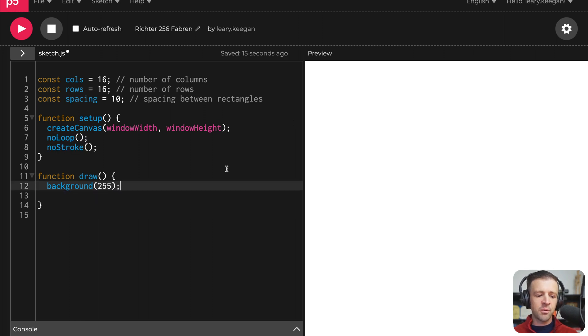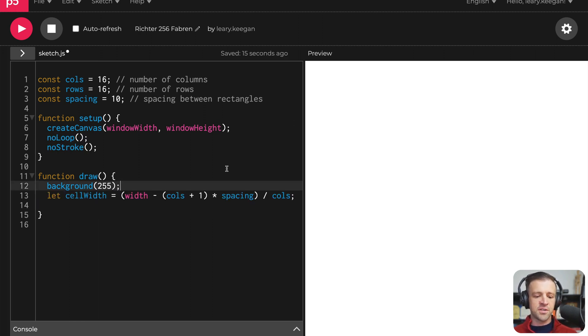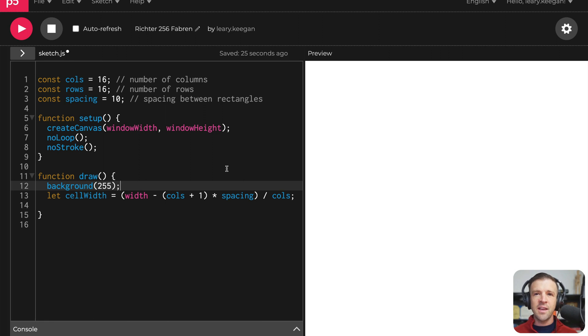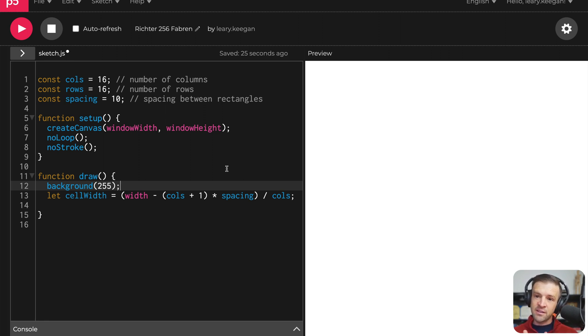Now, the very first thing we're going to want to do in the draw function is set a variable for our cell width. This is defining the width of each little rectangle there. And the way I'm going to do this is I know if you have two columns, then you're going to have actually three spacing areas, right?